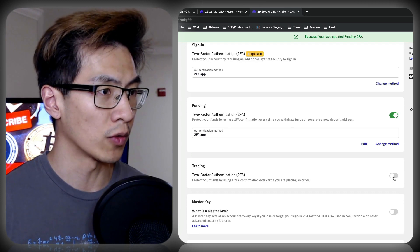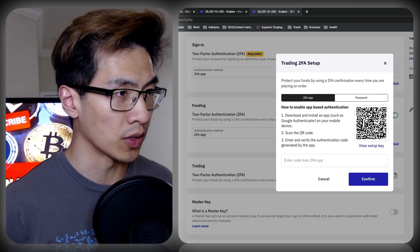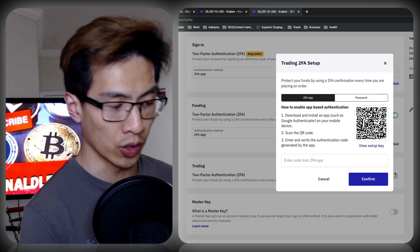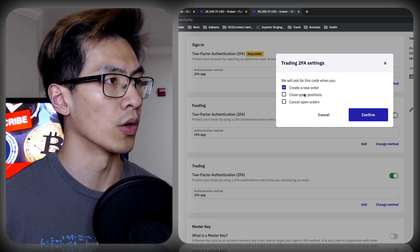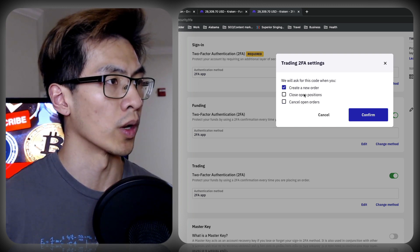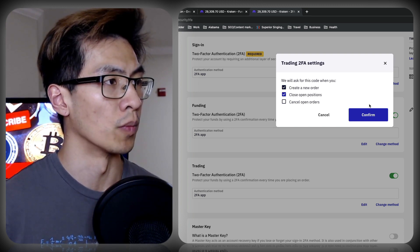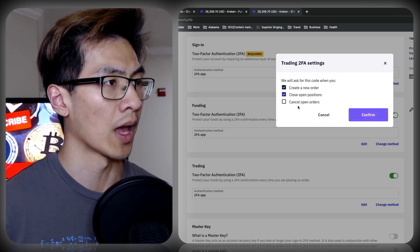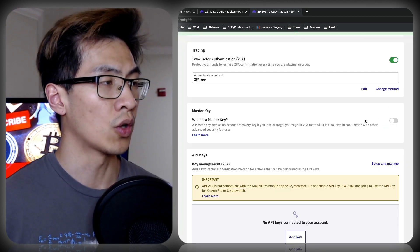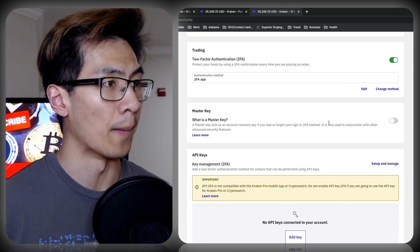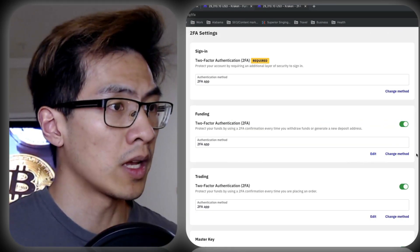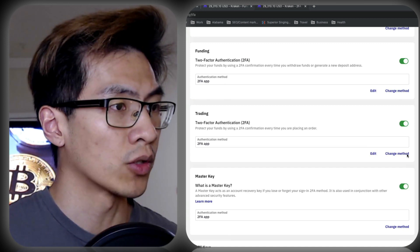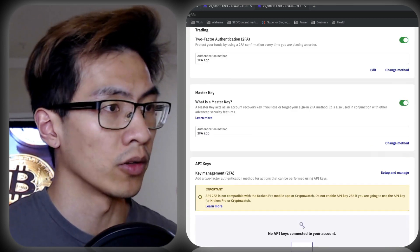Now let's do the same for trading. Again, we'll have to set this up, so this would be our third key. Let's ask for this code when we create a new order and close open positions. Cancel open orders is fine. To go hardcore, we're also going to create a master key. So at the end of the day, you'll have everything turned on or toggled on.